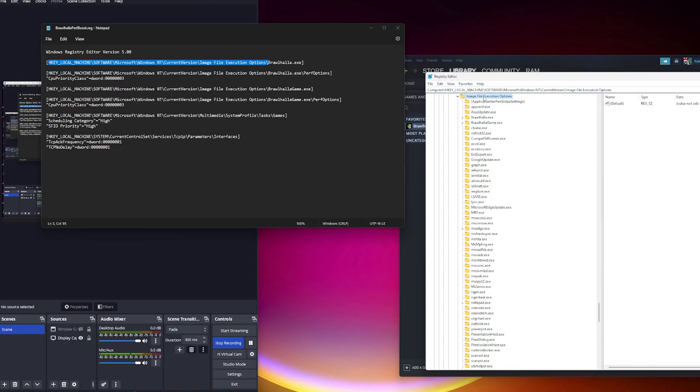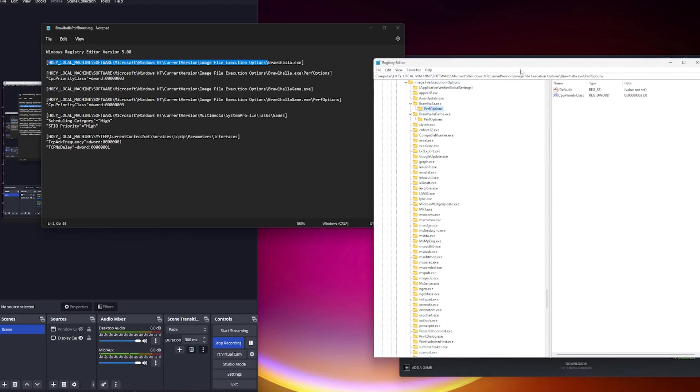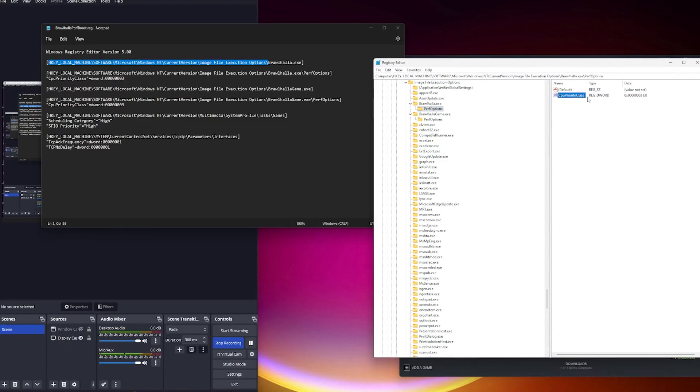You see you have all these performance settings. This will basically increase the CPU priority to high. You don't want it higher than high. You don't want it real-time.